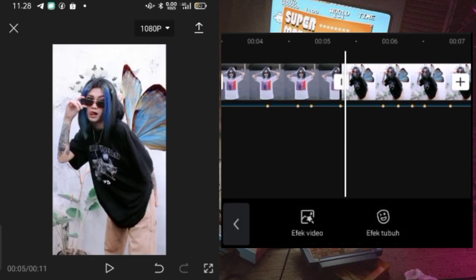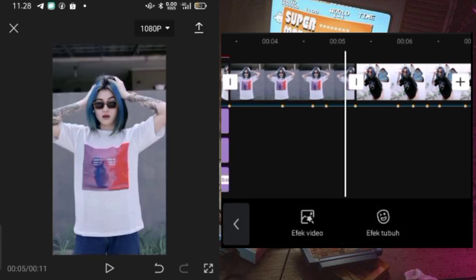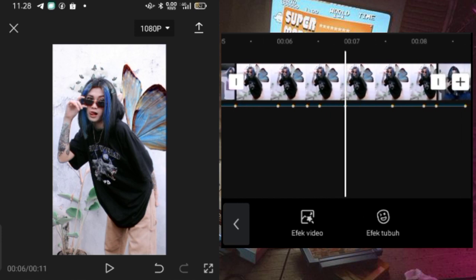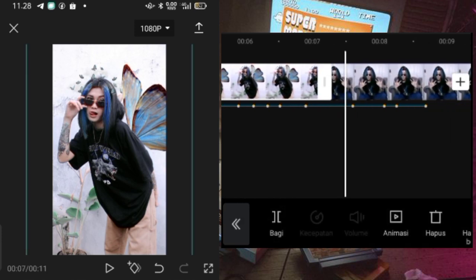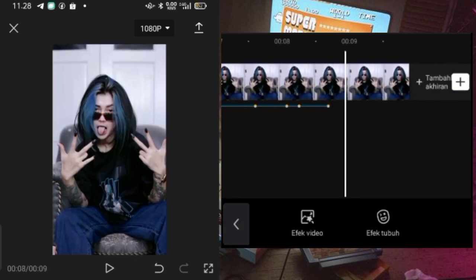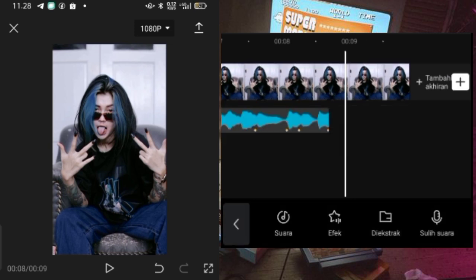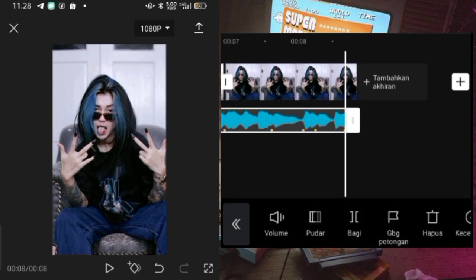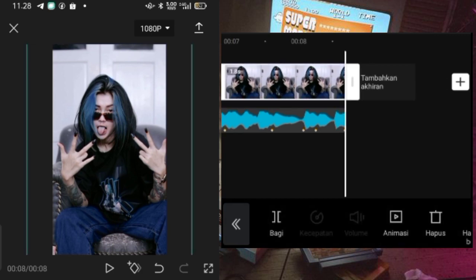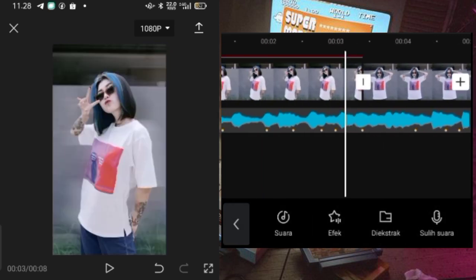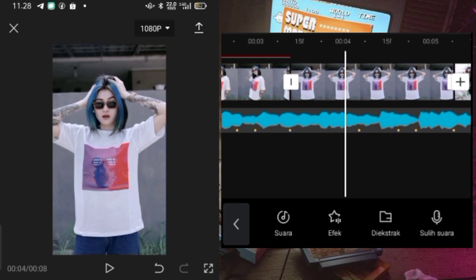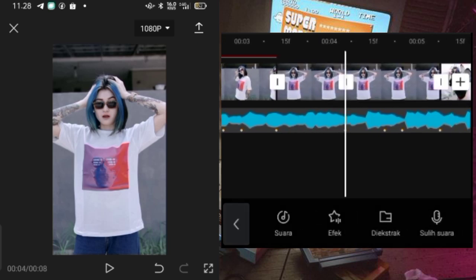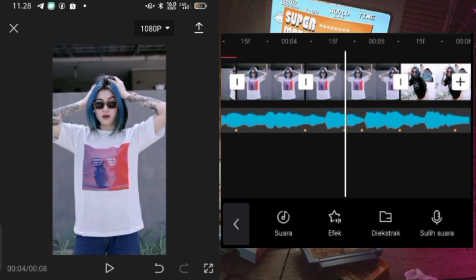Kemudian untuk foto yang kedua dari tanda beat yang ke 11 sampai tanda beat yang ke 16 — 11, 12, 13, 14, 15, 16 kayak gini. Kemudian untuk foto yang terakhir, dipaskan aja durasinya dengan durasi audionya. Setelah itu disini untuk foto-fotonya ini kalian bisa potong, kalian potong aja foto-fotonya mengikuti tanda beatnya sampai ke foto yang terakhir.